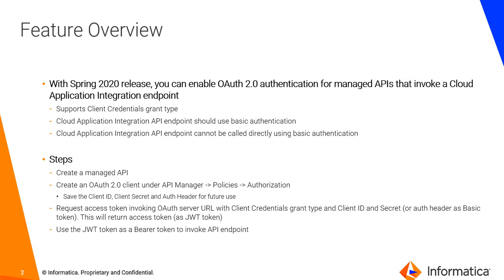While we will do a demo here, let me talk about the steps that you have to follow to enable this authentication. Obviously you will need to have a Cloud App Integration process exposed as an API which is enabled for basic authentication. You can create a managed API and then create an OAuth 2.0 client under API Manager Policies Authorization. You need to save certain key information like client ID, client secret and OAuth header for future use. Then you would request for access token invoking the OAuth server URL with client credentials grant type and then use either client ID or secret or the OAuth header as a basic token. And this in turn will give you an access token as a JWT token. And then subsequently you will use JWT token as a bearer token to invoke the API endpoint.